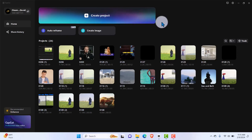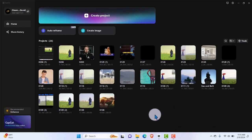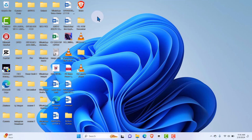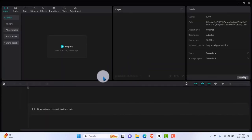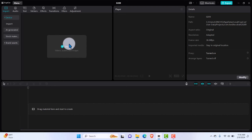Welcome back to the third lecture in the series — how to import videos or images into CapCut and insert them into your timeline for editing. That's very easy. By now you would have downloaded CapCut PC and opened it like this. The first thing you want to do is click on 'Create a Project.' It's going to open and generate the interface, and then you want to click on 'Import' — that's very important.